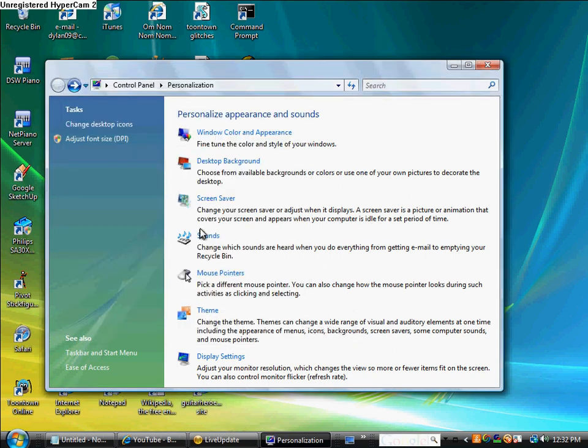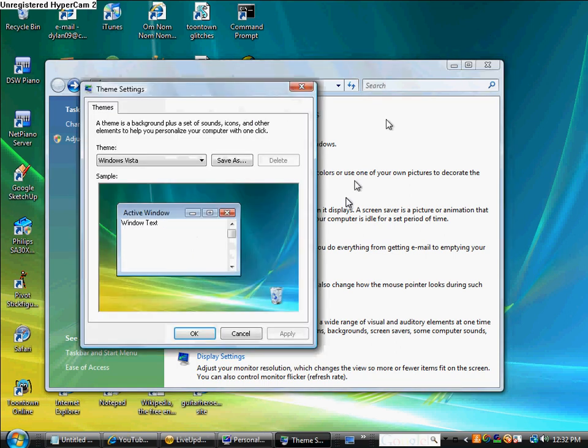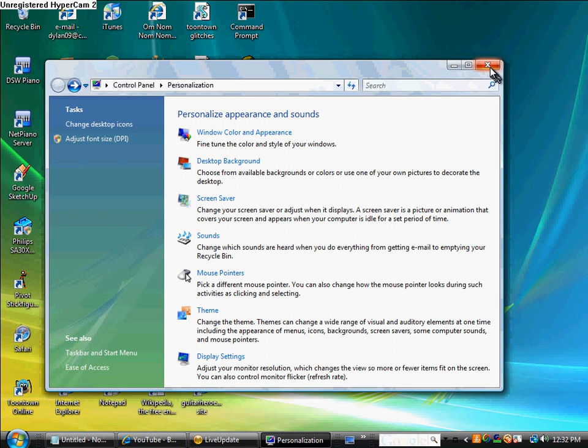And you can also change the theme. Oh, I think we've already done that. So that's pretty much it, I guess. But I know this video is very short. I guess that's it.